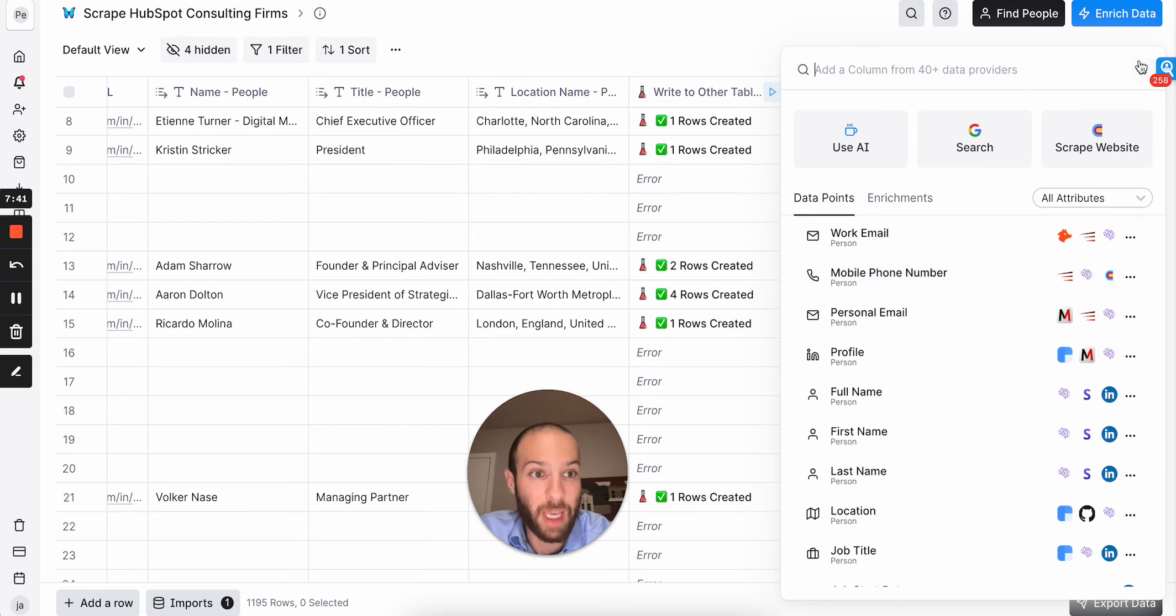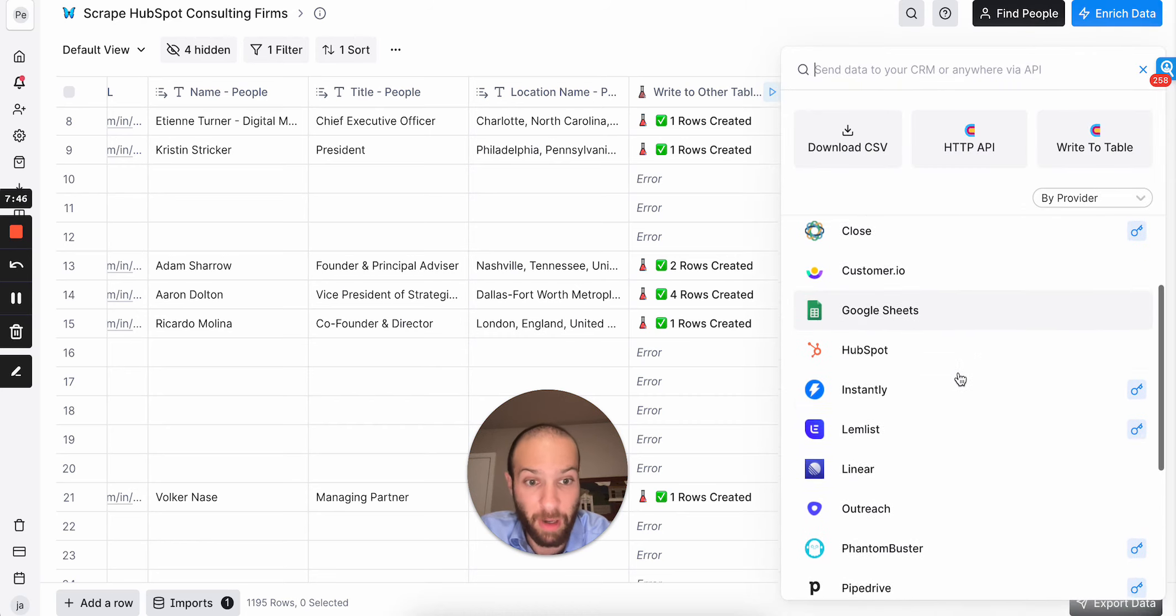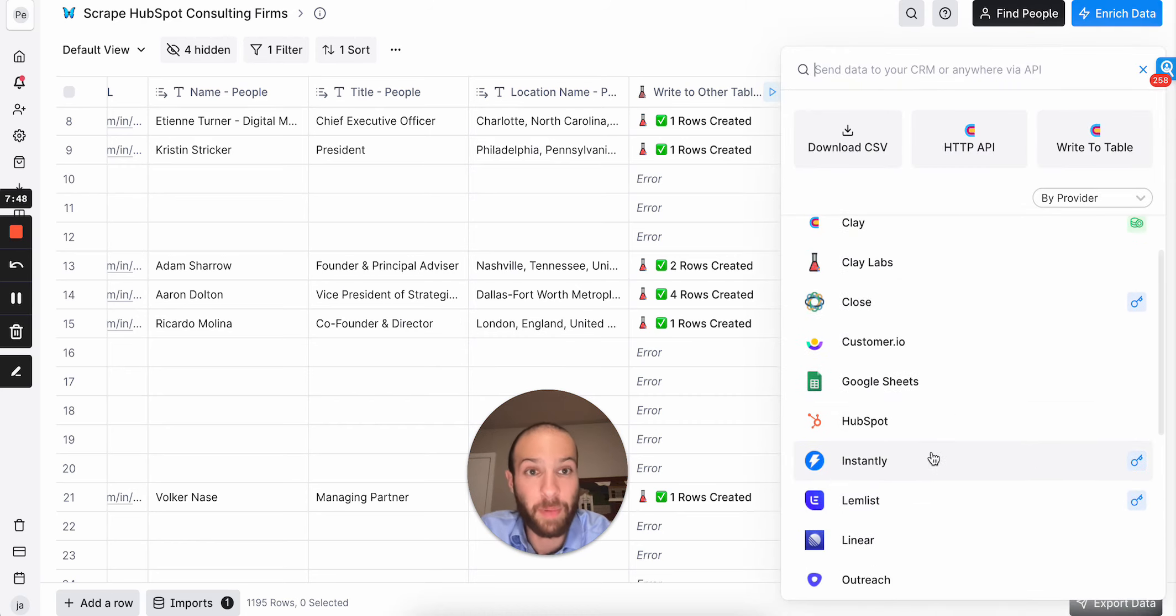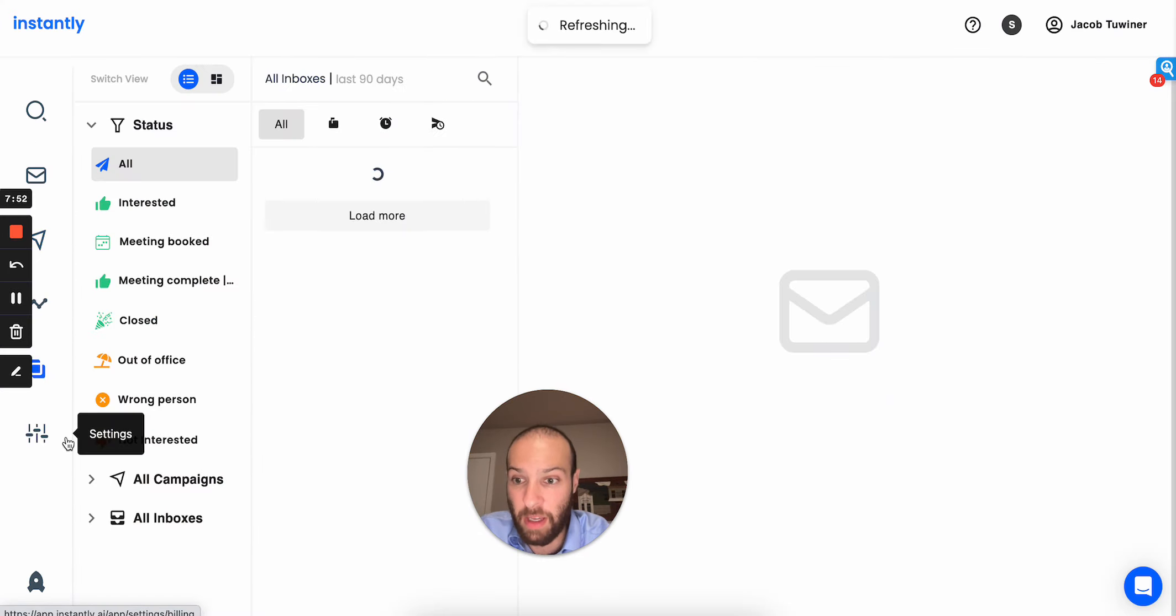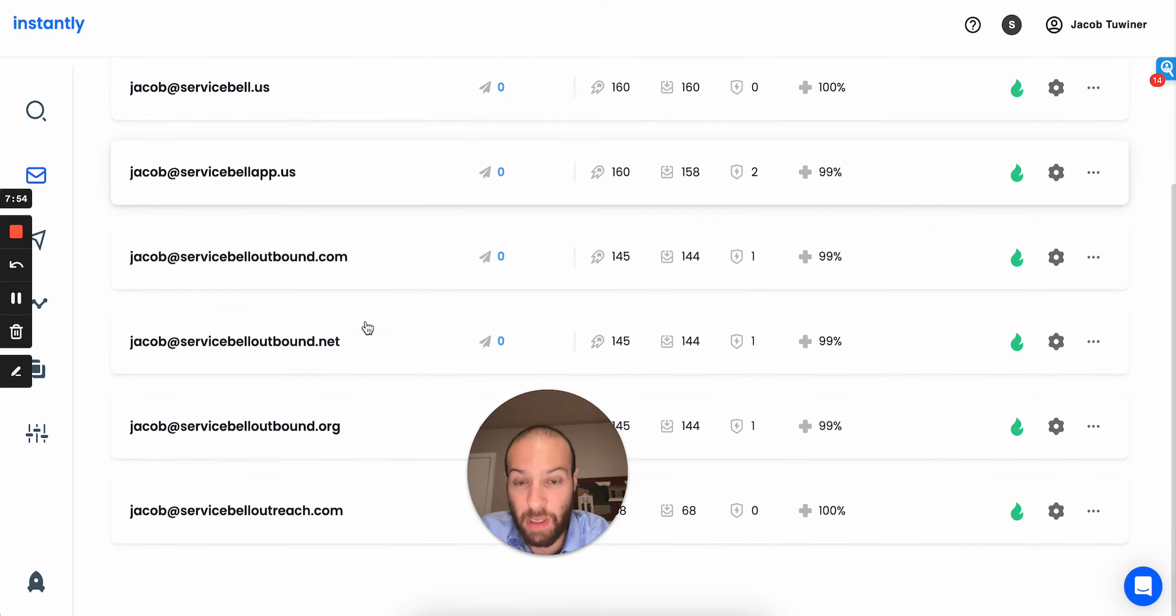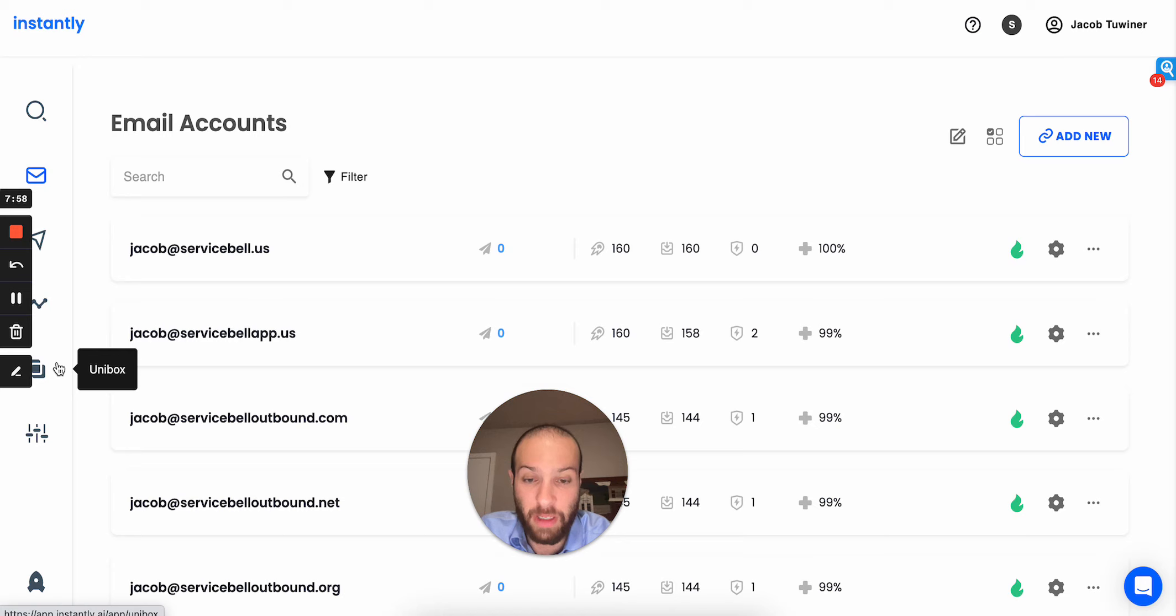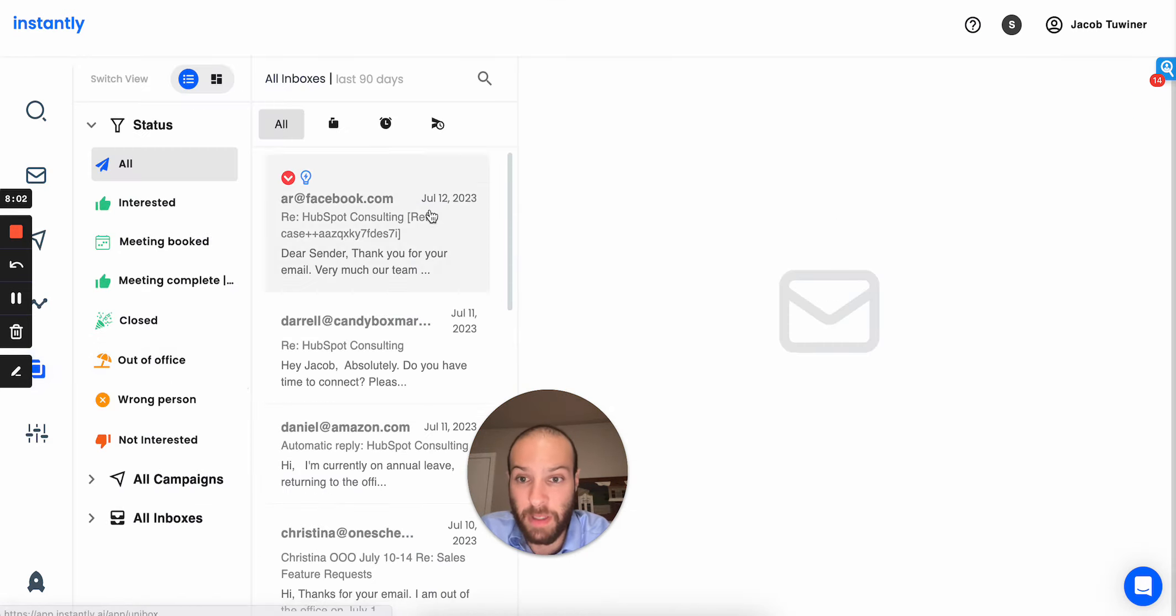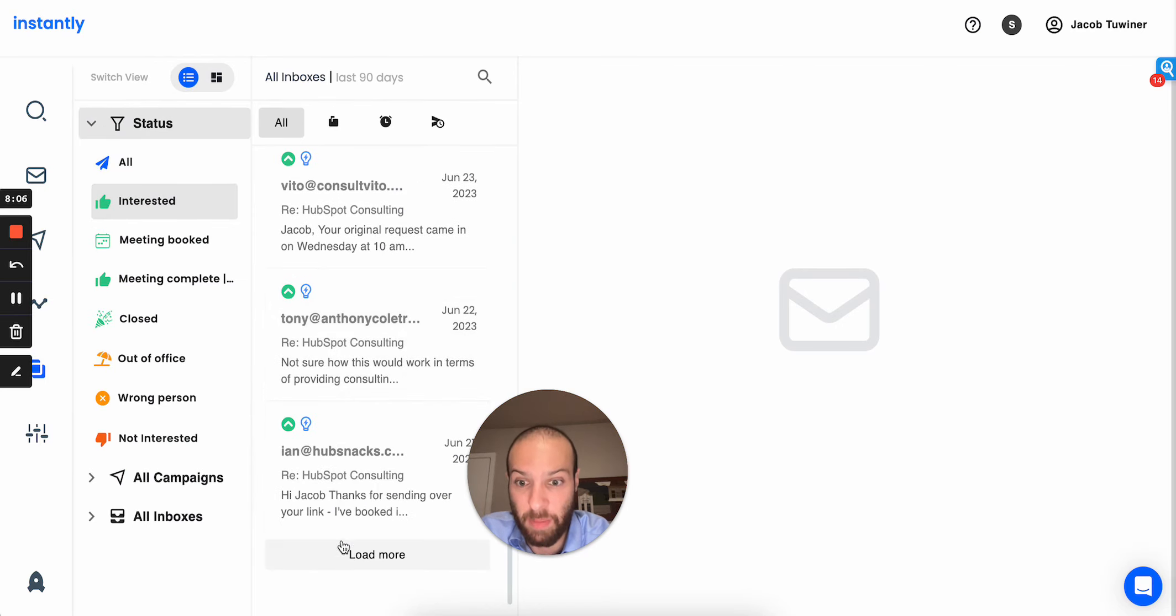you can pipe all this data into your outbound tool of choice, whether you're using outreach or lemlist or whatever. I personally really like Instantly for cold emails because you can connect unlimited email domains into one platform, and it'll send like 10 emails per domain or 20, but you can have a lot of emails going out without going to spam. And all the responses go back into this unified inbox. And you can see here all the interesting replies I got from this campaign.